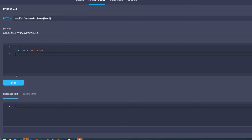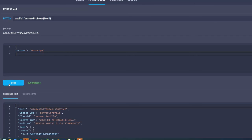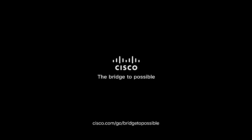And finally, click send. After you click send, wait a few moments and the server profile is unassigned. Thank you for the time you took to watch this video.